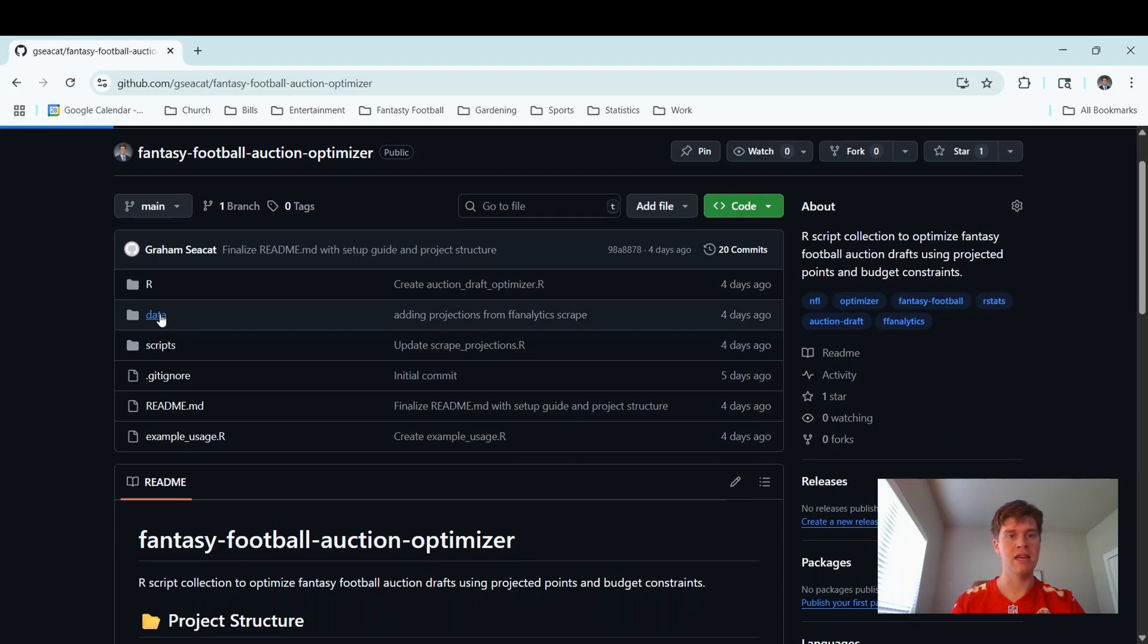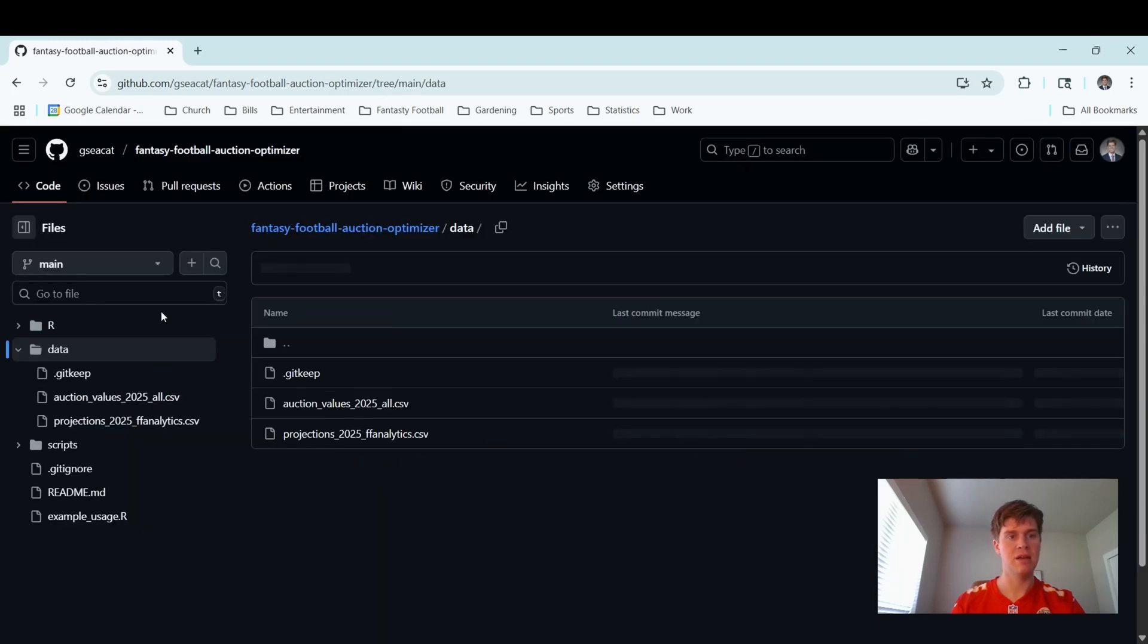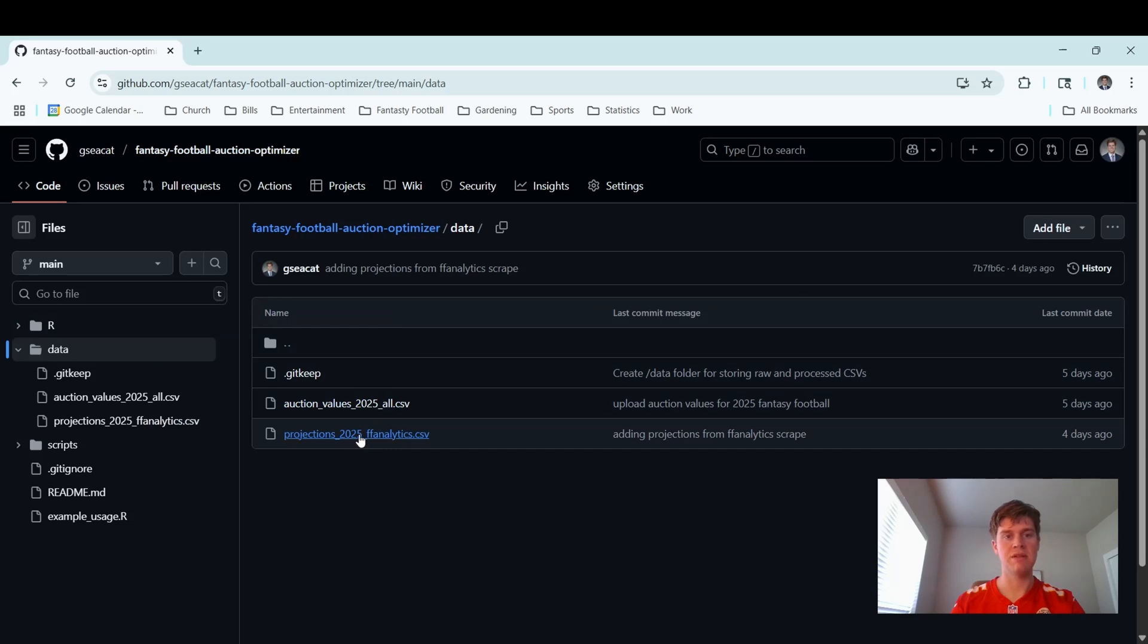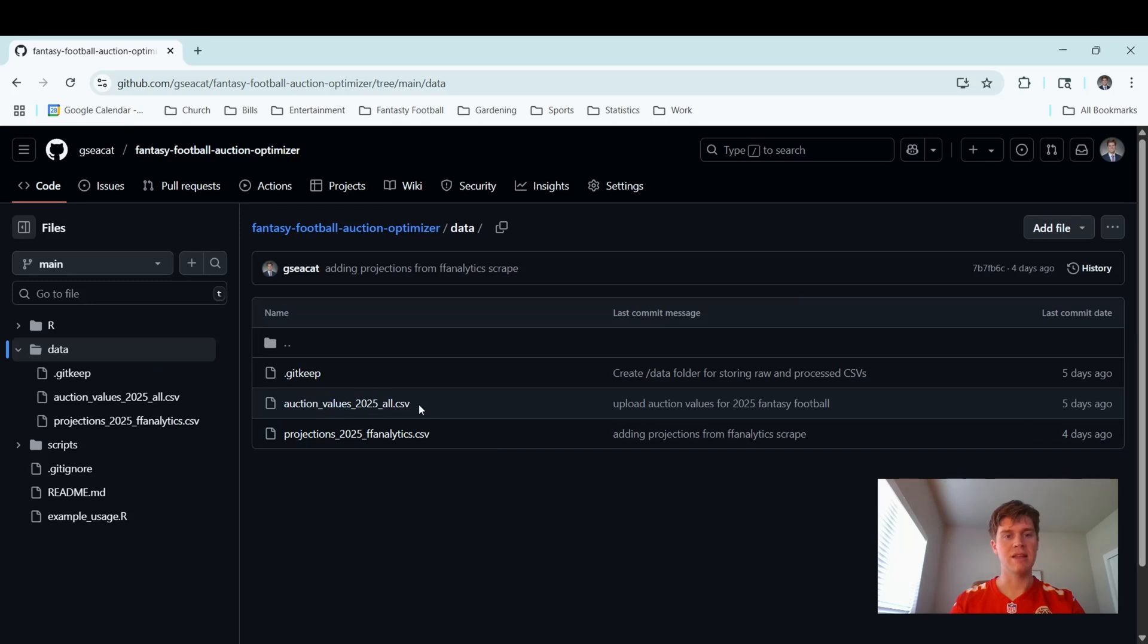In this data folder, you'll see the projections that I scraped. I have the code so that you can rerun the projections to update them if someone gets injured or something happens. The second thing are these auction values. I got these from the Fantasy Pros website, and we can tweak those later.